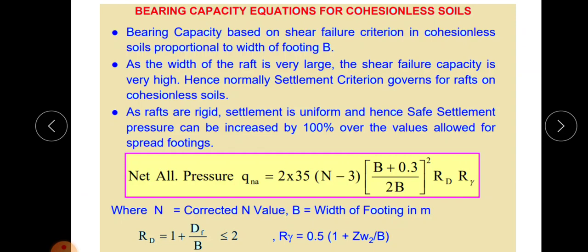Since the width of the raft is very large, B will be very high. Because q is proportional to B, the bearing capacity will be very high for a raft on sand. Hence, normally the settlement criteria governs for raft on cohesionless soil — since bearing capacity is very high, there is no risk from bearing capacity failure; the risk comes from settlement.